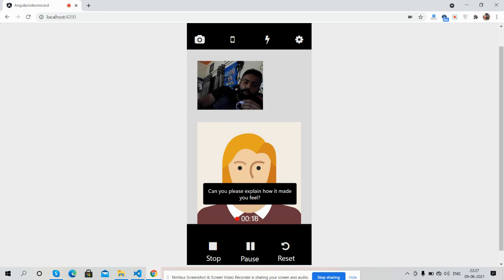You can also see the timer. Button clicked, see the video paused and timer as well. Now I will resume it.